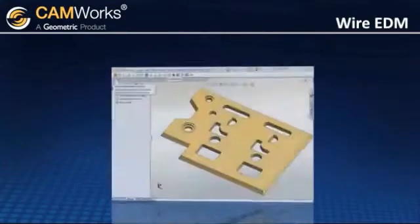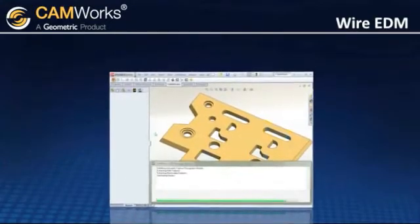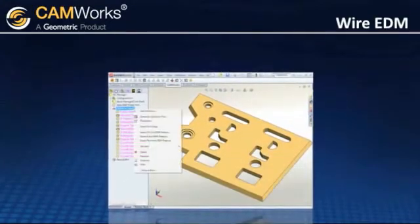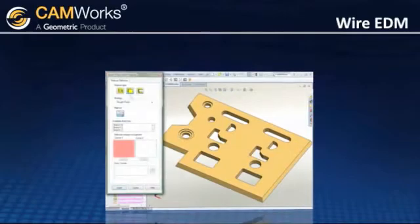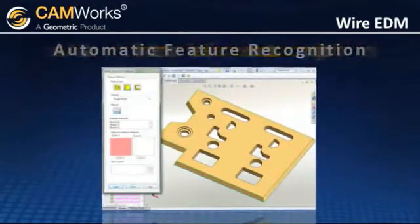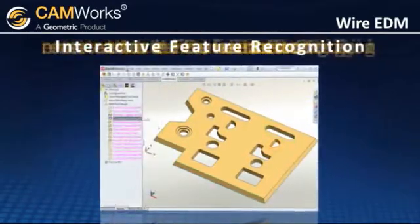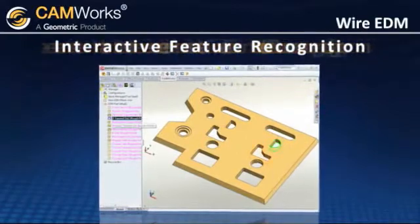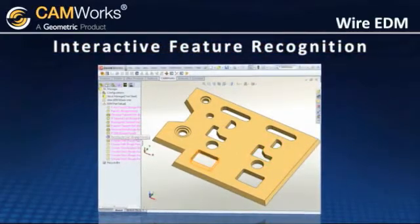CAMWORKs lets you quickly and easily program two through four axis EDM machines, and you can take advantage of automatic feature recognition, as well as interactive feature recognition technologies that make CAMWORKs so powerful and intuitive.